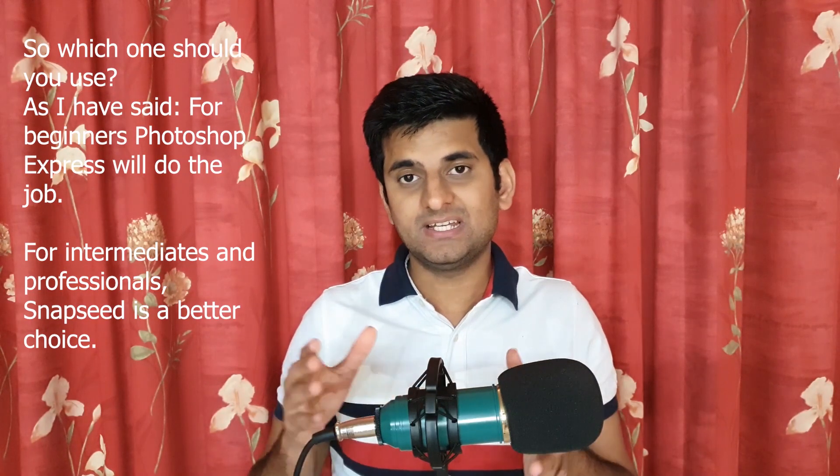Alright, that's it for this Snapseed vs Photoshop Express video. I hope it helped. Please let me know what you think of both in the comments down below and like this video if it helped. You can subscribe to my channel too for the future videos. Until then, take care.